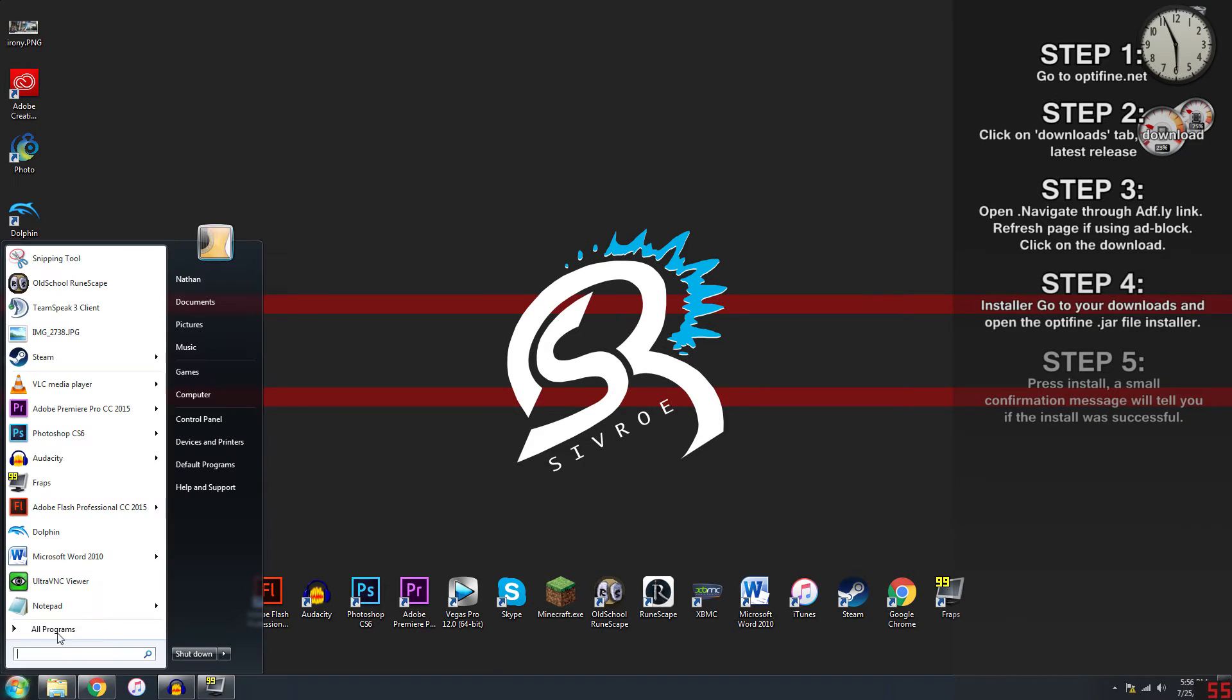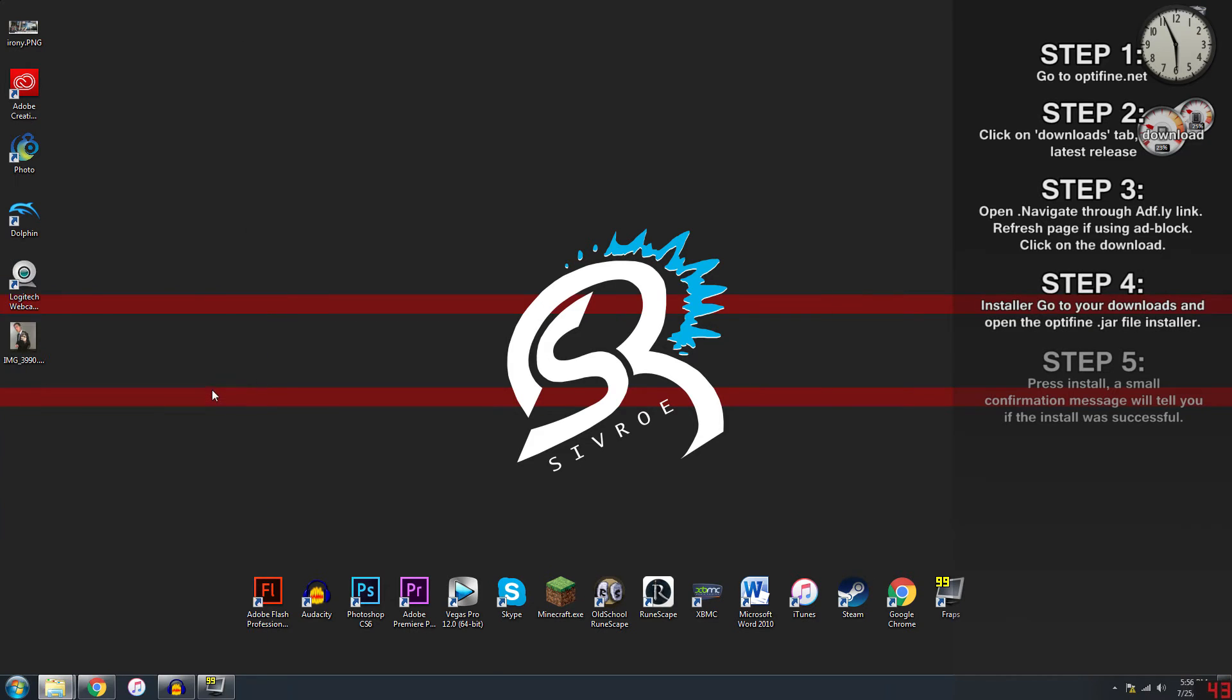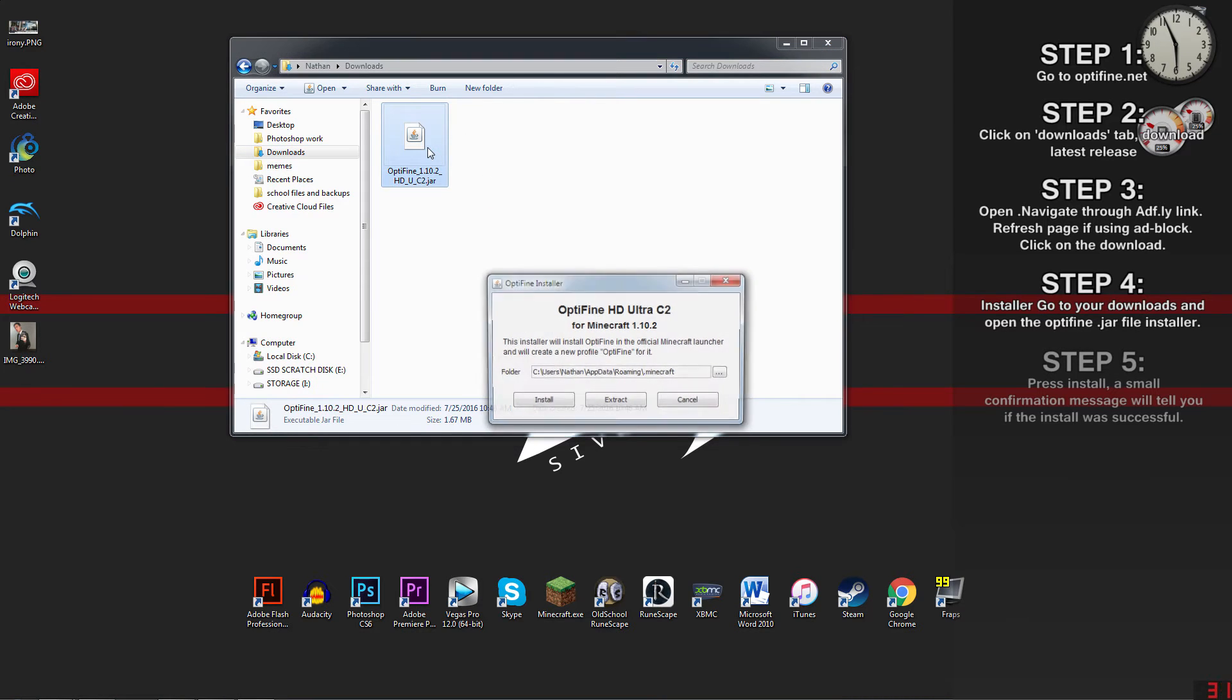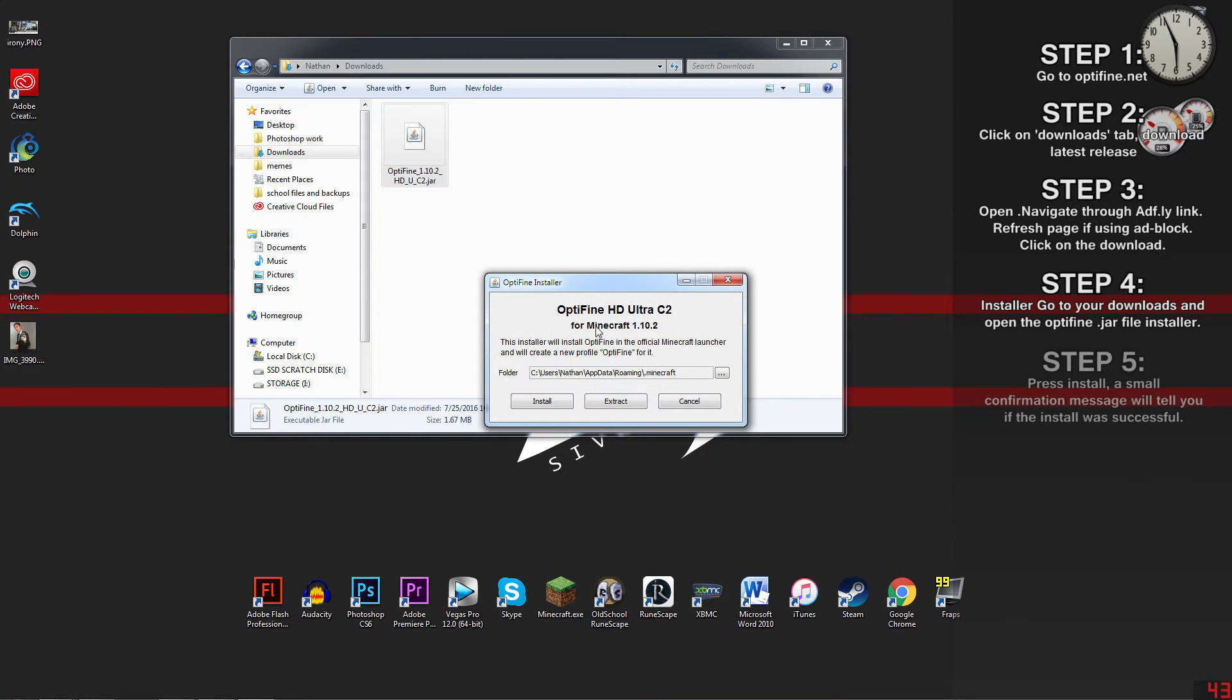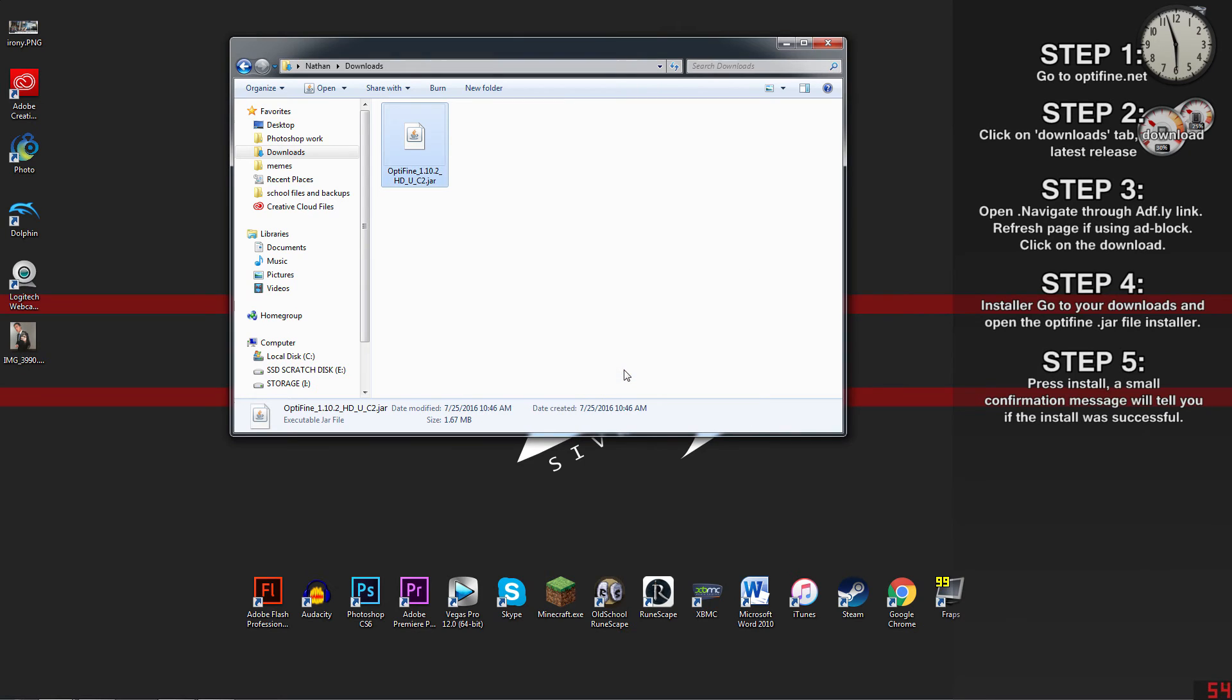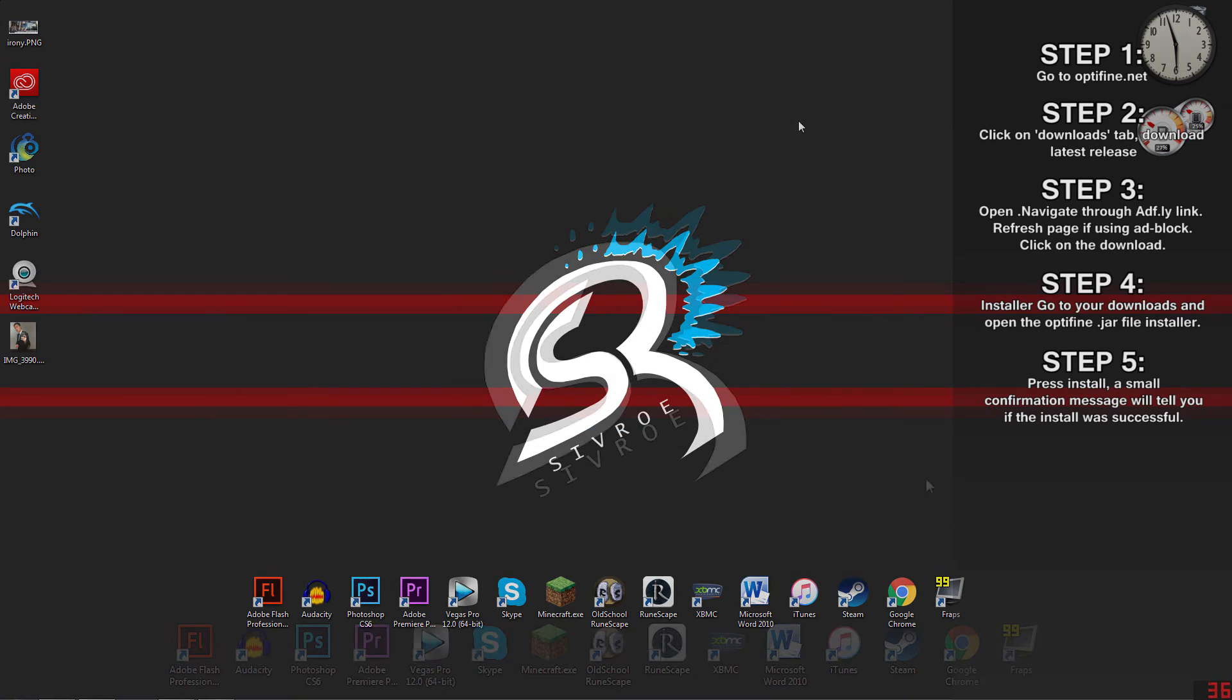Next, navigate to your downloads folder or wherever you have your browser set to save downloads. Open the jar file and you'll be greeted with a small window. If you have Minecraft already installed, it will automatically detect the correct folder to install to. Press install and a small confirmation message will tell you that the install was successful.